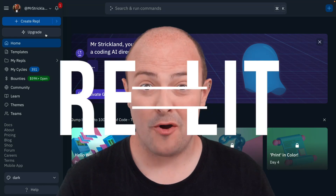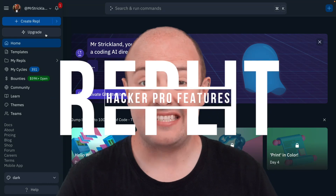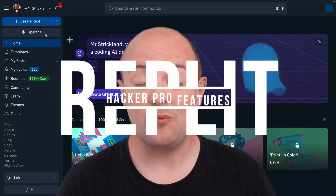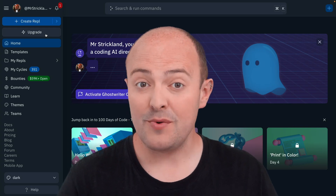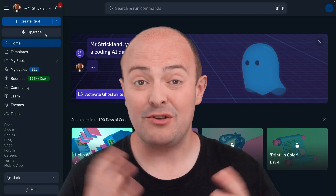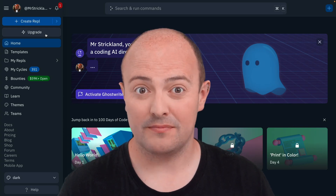Replit's Hacker Pro plan bundles together some amazing features in one monthly cost. Let's see what you get and how to use them to 10x your workflow.